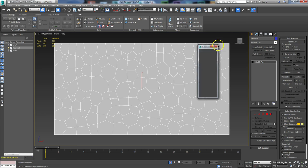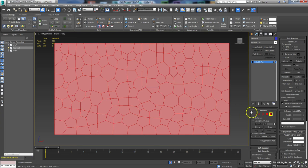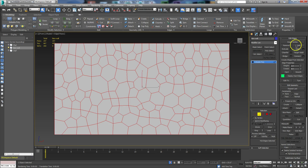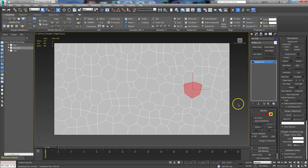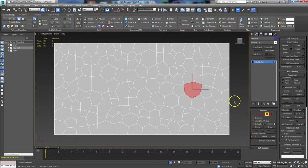The next thing we want to do is break this into individual elements, because right now this is all one element. Go to Edge, drag a box around it or use Ctrl+A to select all edges, then click the button 'Split.' Basically what that does is cut it into individual elements. So these are all individual elements — it's still one object, but they're individual elements.